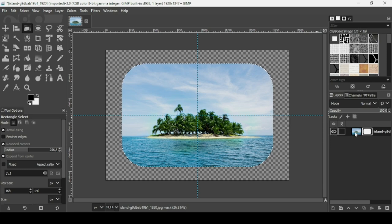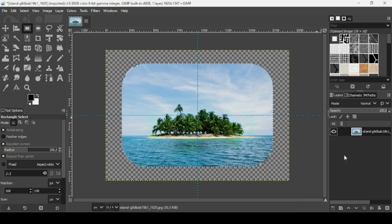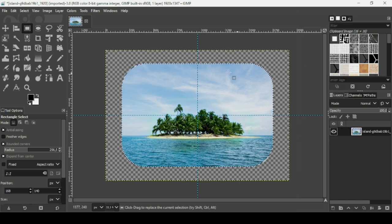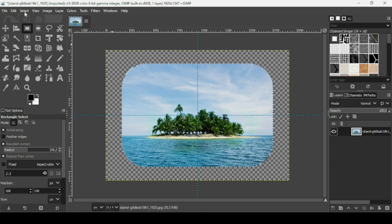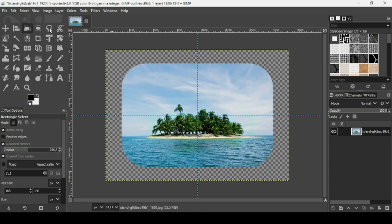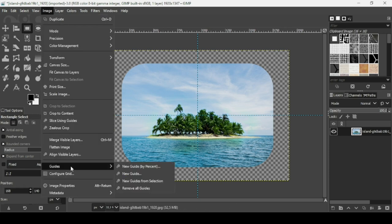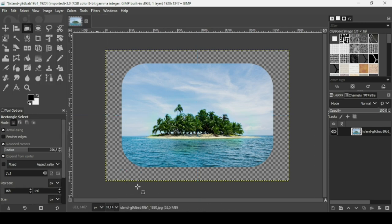And now right click on the layer here, Apply Layer Mask. And now in order to remove the selection, go to Select, None. And to remove the guides here, go to Image, Guides, Remove All Guides.